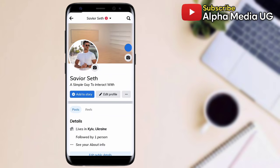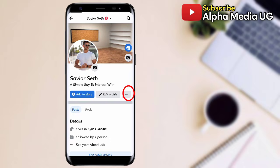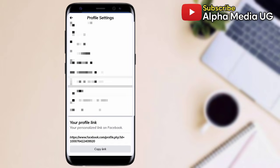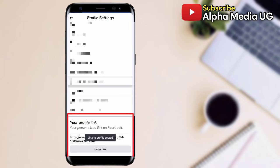Now click on the three dots next to edit profile. From there, scroll down to your profile link and copy that link. After copying, you go back.